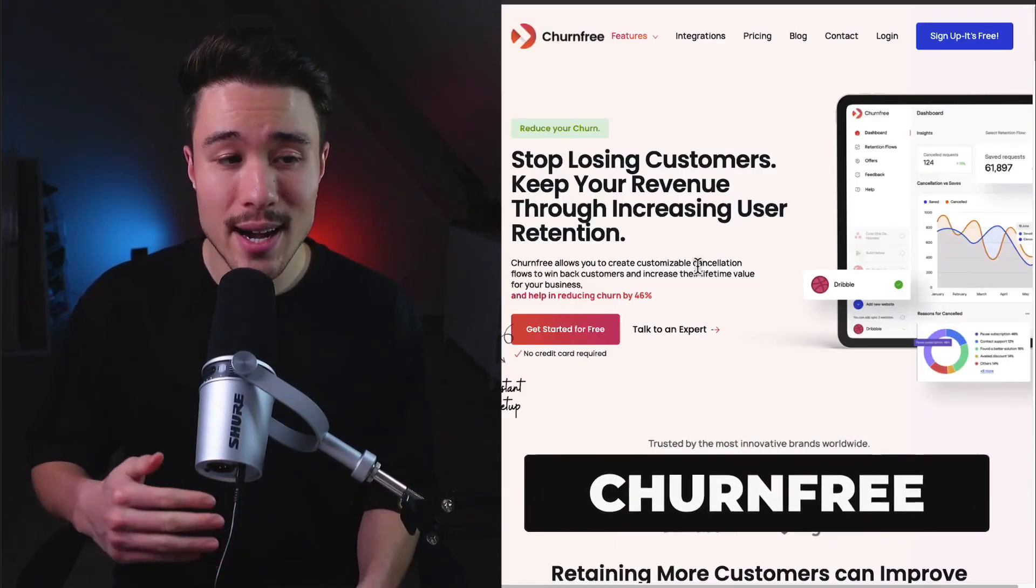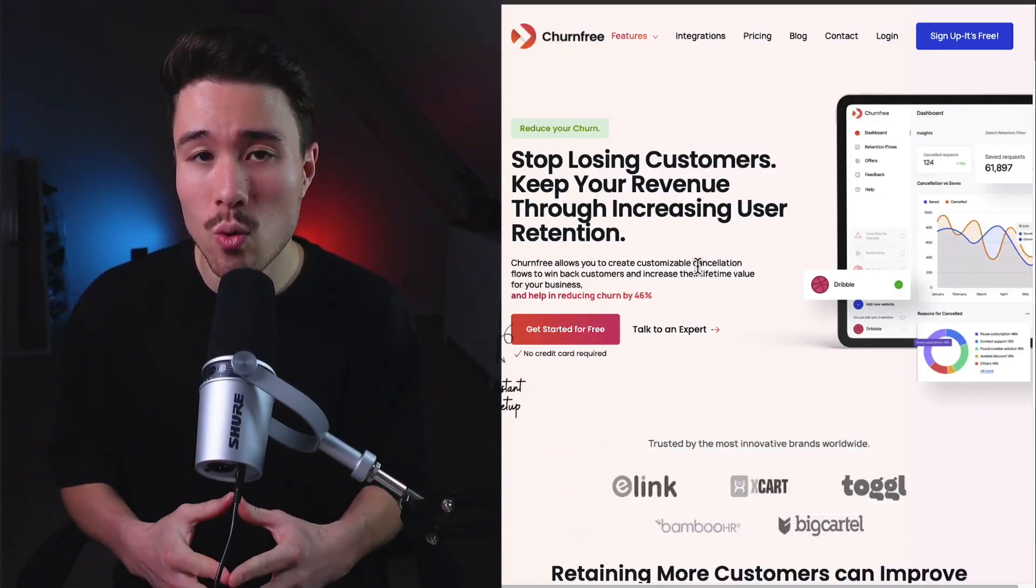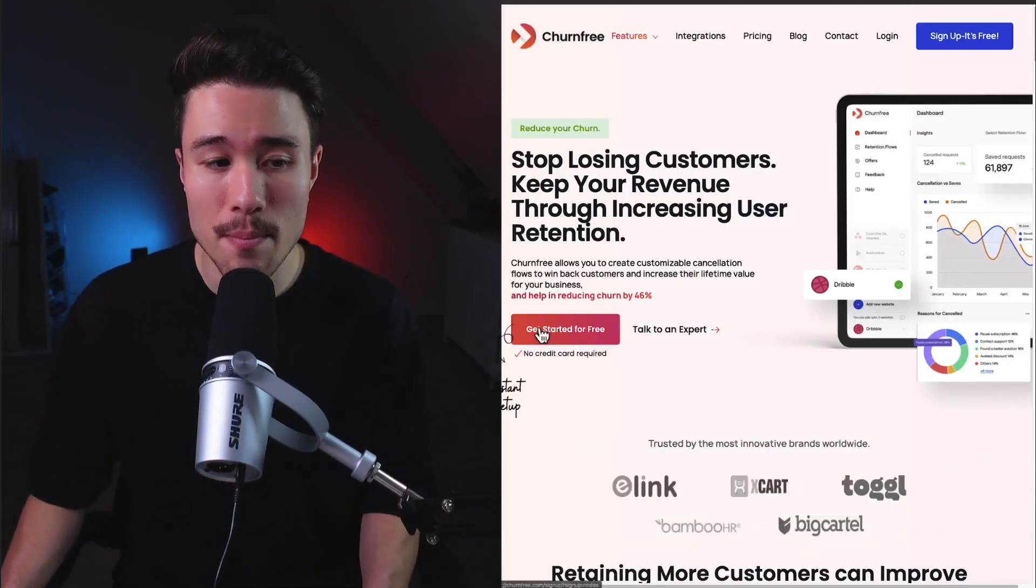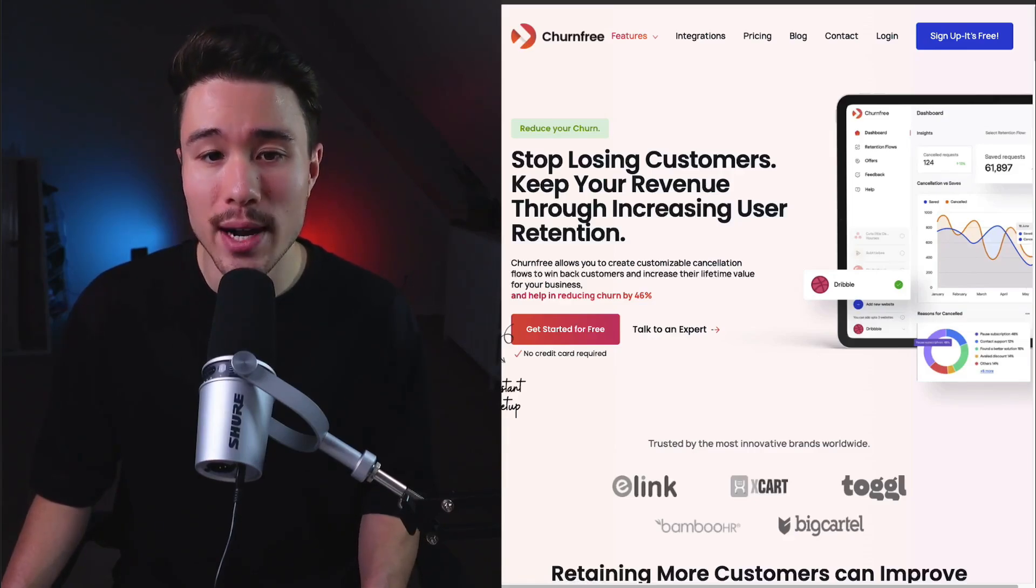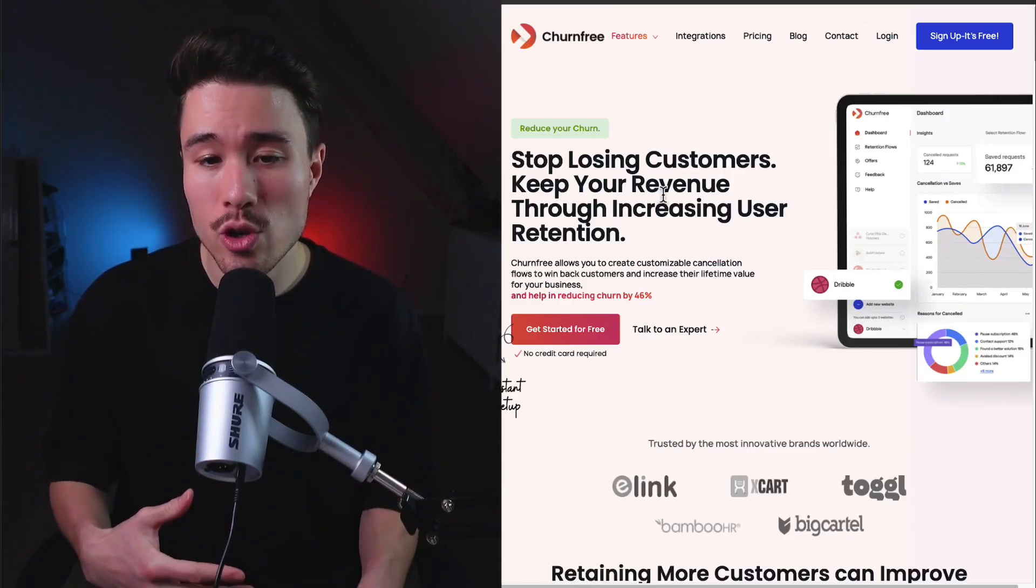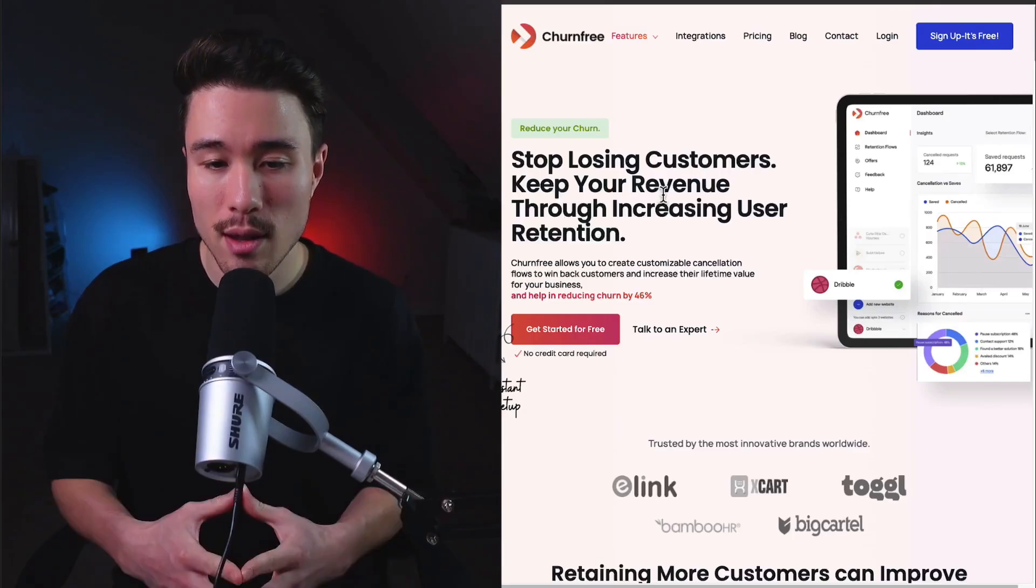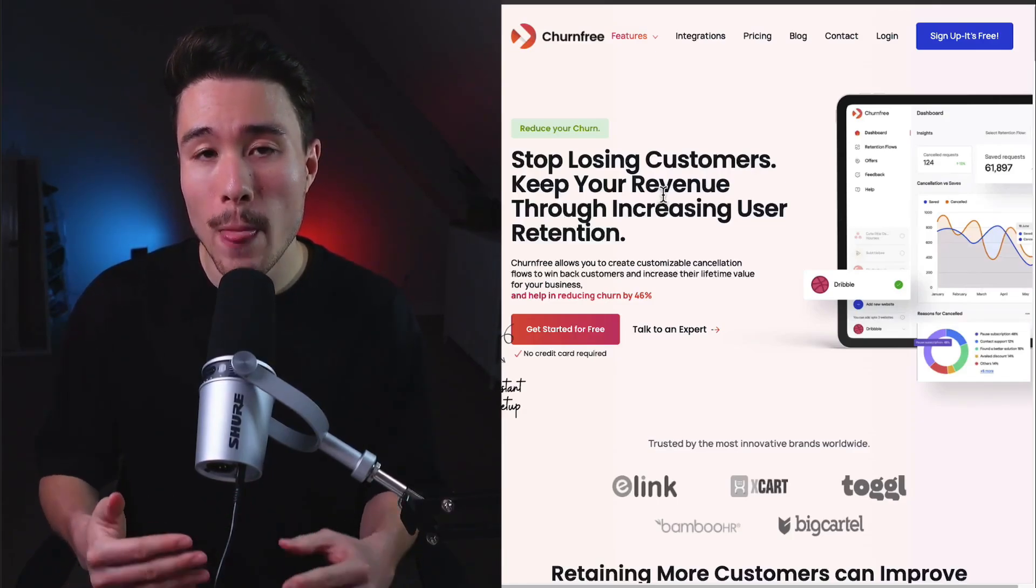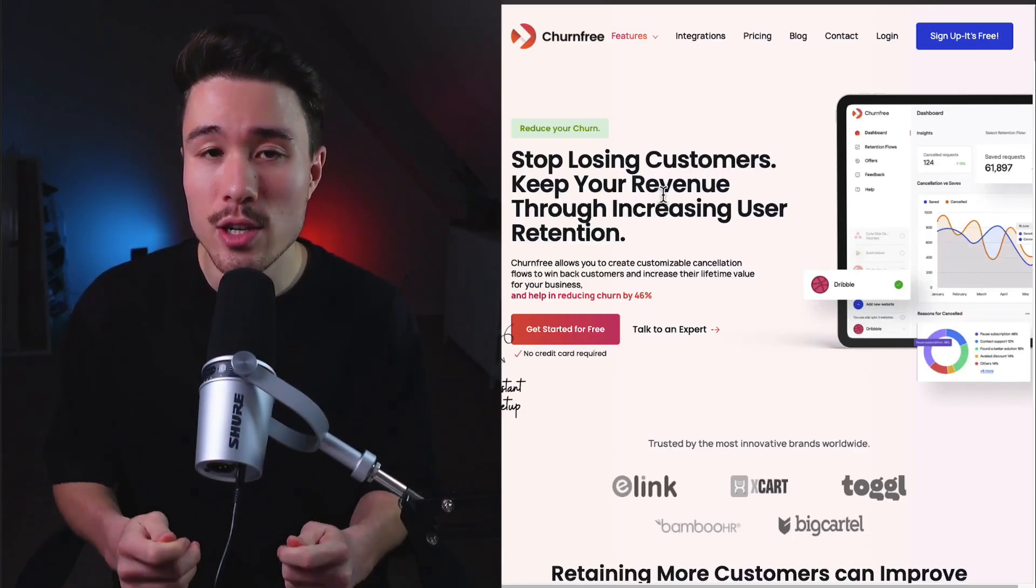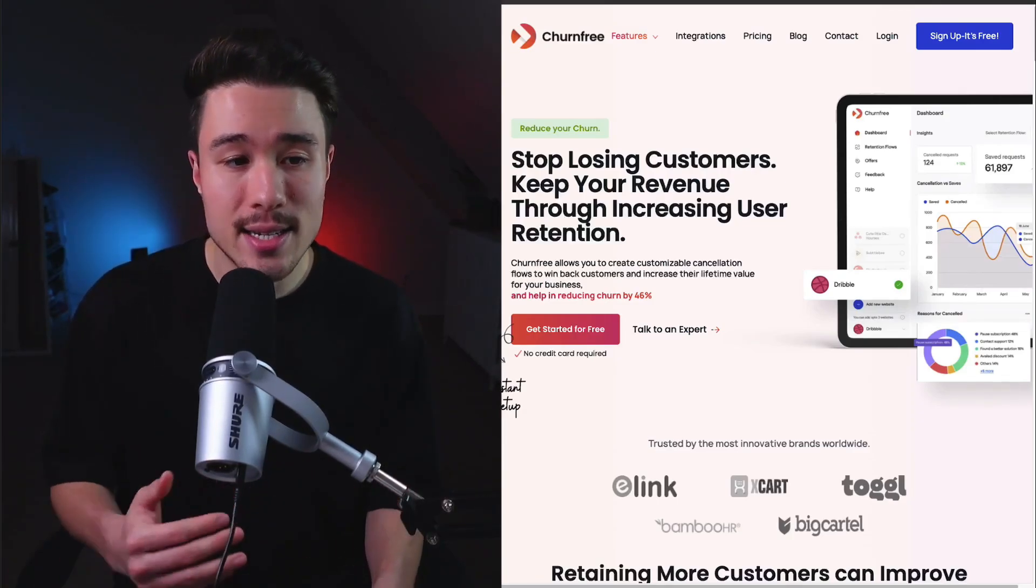Our next micro SaaS is called Churn Free. It does a self-reported $20,000 a month in revenue and was founded by Bucky James. It's going to help you reduce churn so you can stop losing customers and keep increasing your revenue by increasing your retention. It's meant for SaaS, e-commerce, and all subscription-based businesses.